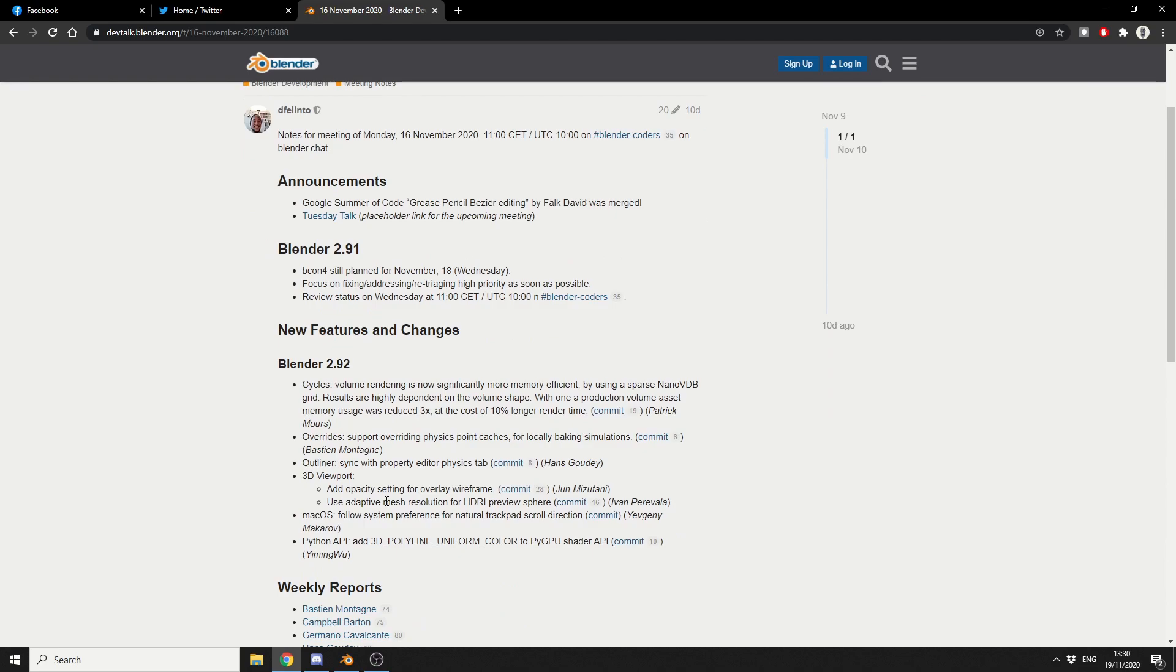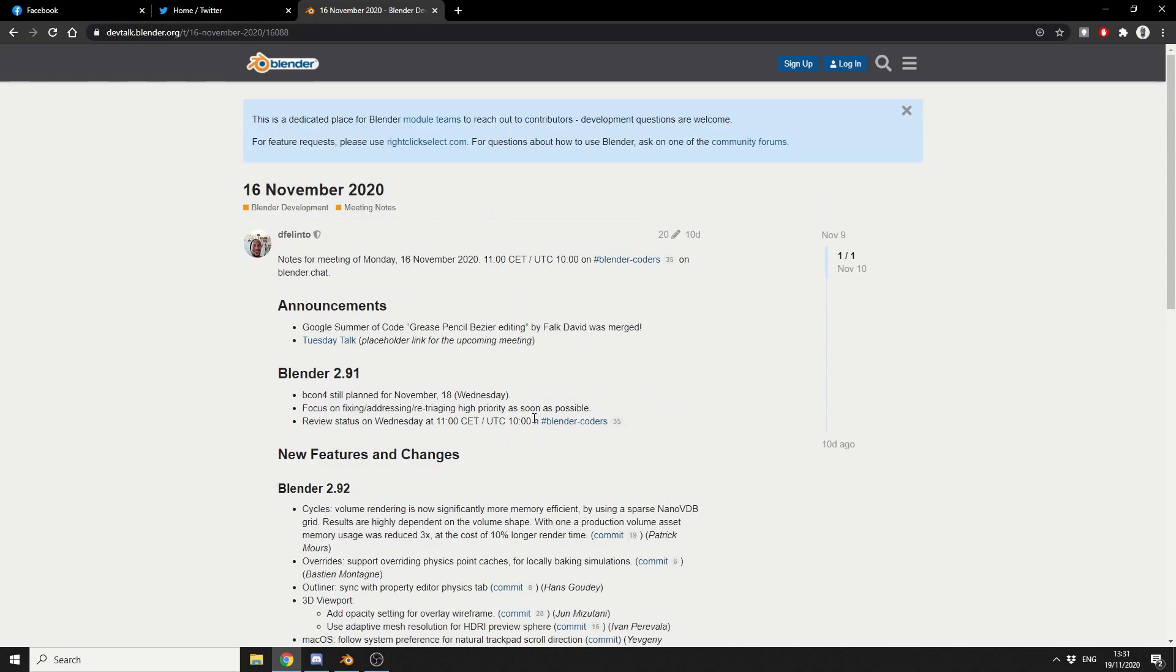Now, in terms of Cycles in Blender 2.92, volume rendering is now significantly more memory efficient. And that's a good thing. That's positive. Now, to call this a fully-fledged video, it's a bit of a lie to be honest. There's a lot of work getting done behind the scenes. Remember, please check out the developer meeting notes if you want to keep up to date with this sort of stuff.